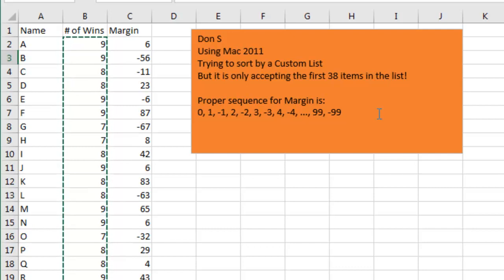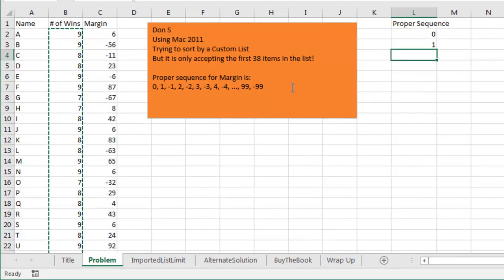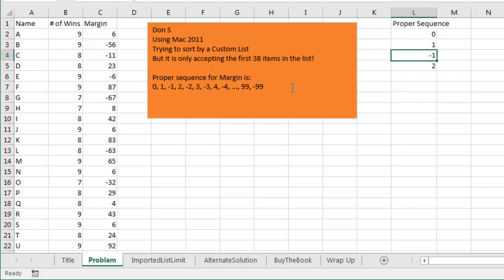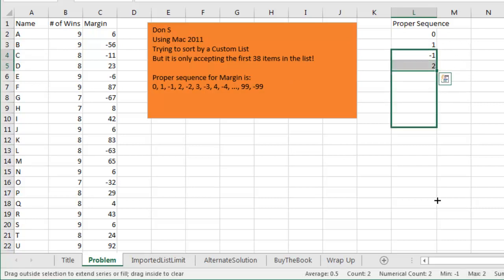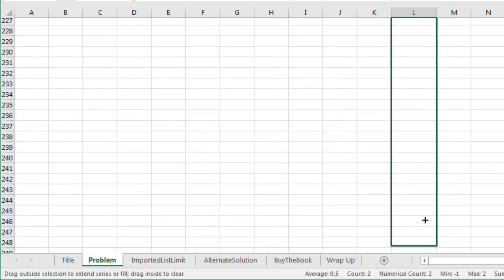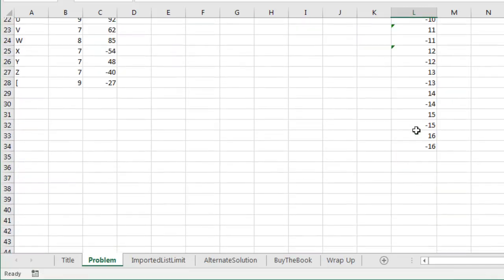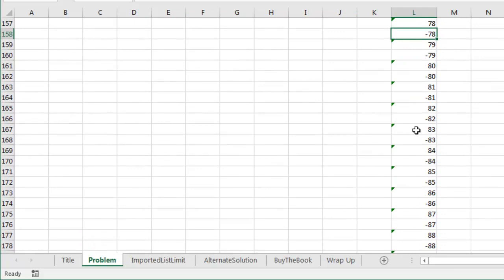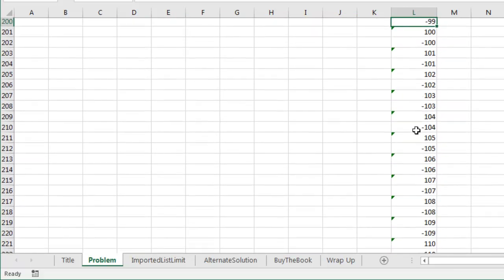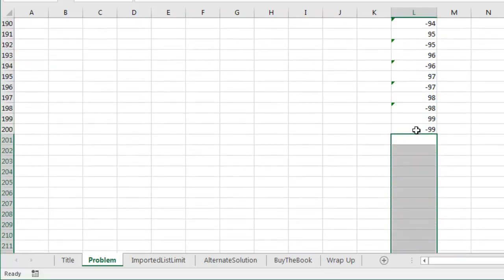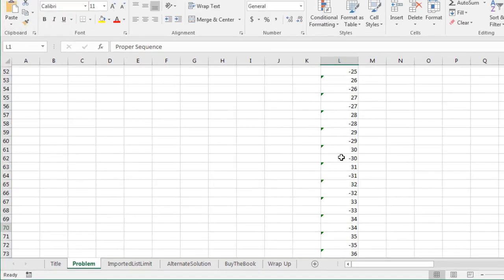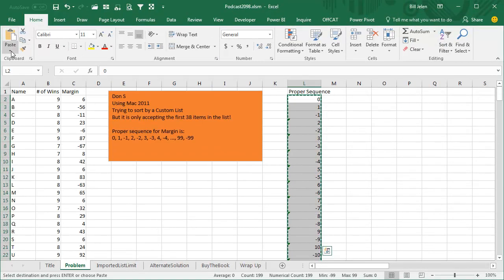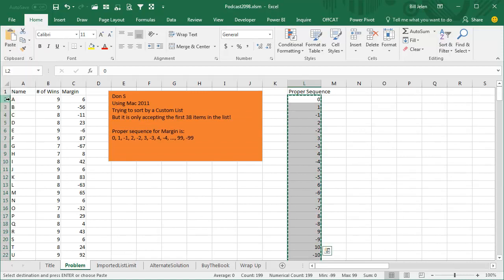Over here, proper sequence, 0, 1, and then the formula's going to be minus the value just before us, and then equal the number 2 above plus 1. Now that I have those two formulas, I should be able to cruise down to row 201, and we should have the exact sequence that we need down to 99 and minus 99. I'm going to copy that, Ctrl-C to copy, and then paste as values.